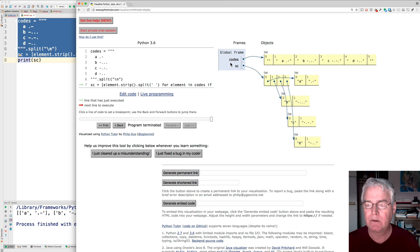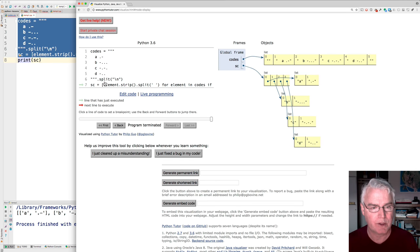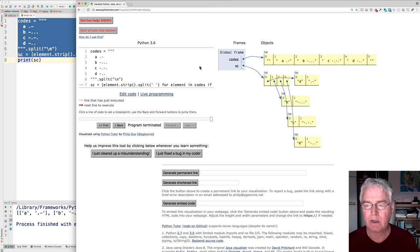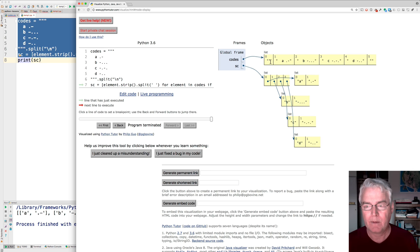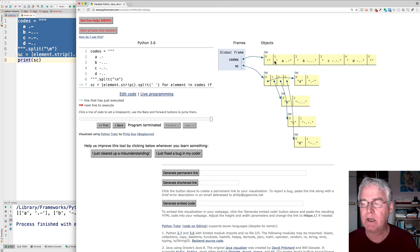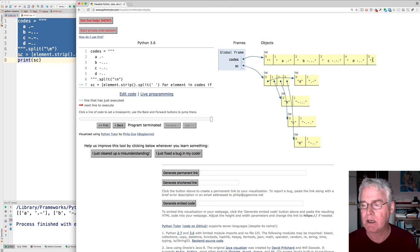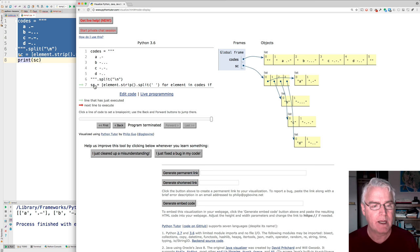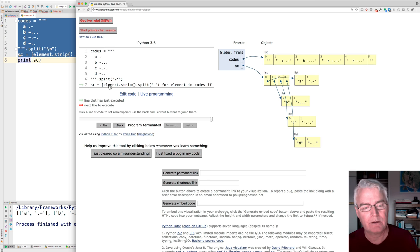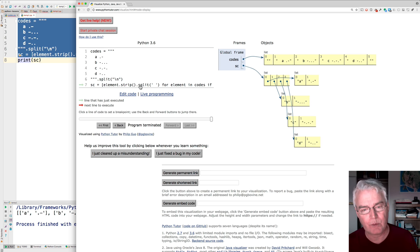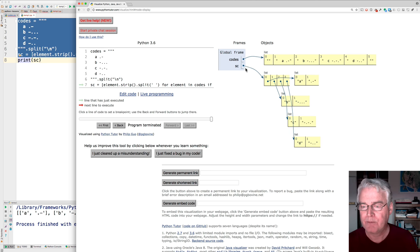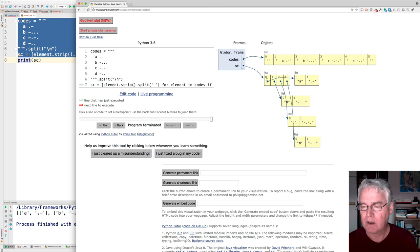Codes is because we split it on new lines. Codes is a list with this empty element at the beginning and then the A and the B and C and the D and then the empty element. And SC that we made from the list comprehension after stripping and splitting and excluding the blank ones.